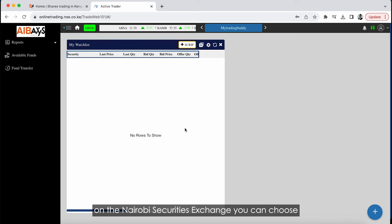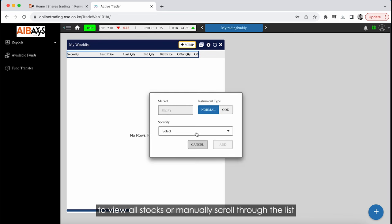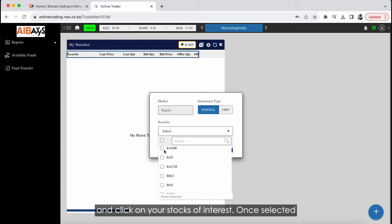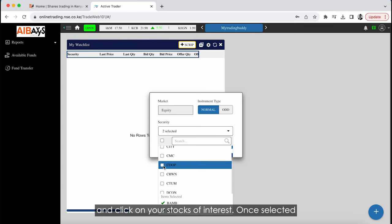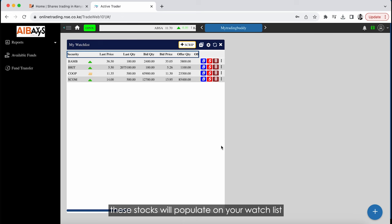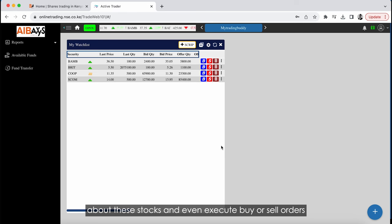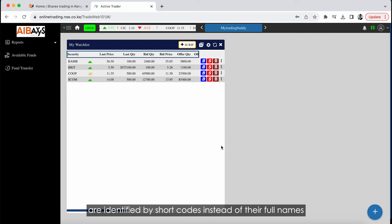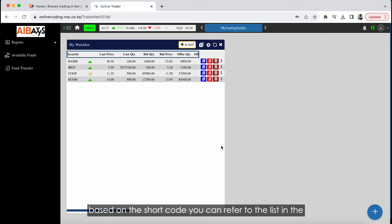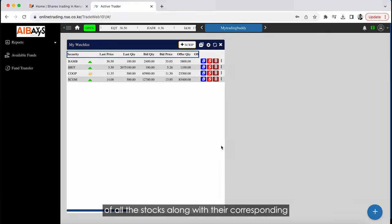Firstly, we have the Market Watch, also known as My Watch List. This feature allows you to see all the stocks listed on the Nairobi Securities Exchange. You can choose to view all stocks or manually scroll through the list and click on your stocks of interest. Once selected, these stocks populate on your watch list. Stocks in the watch list are identified by shortcodes; a list with full names and corresponding shortcodes is available in the video description.